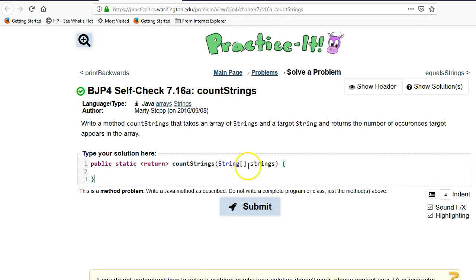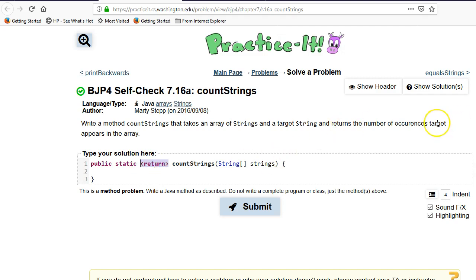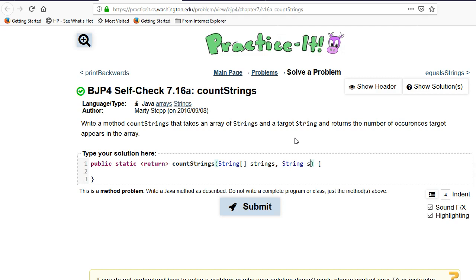And what we're supposed to do is return the number of occurrences that target. So target is actually a string target parameter. We've got an array of strings and a target string. This is going to be a single string target.